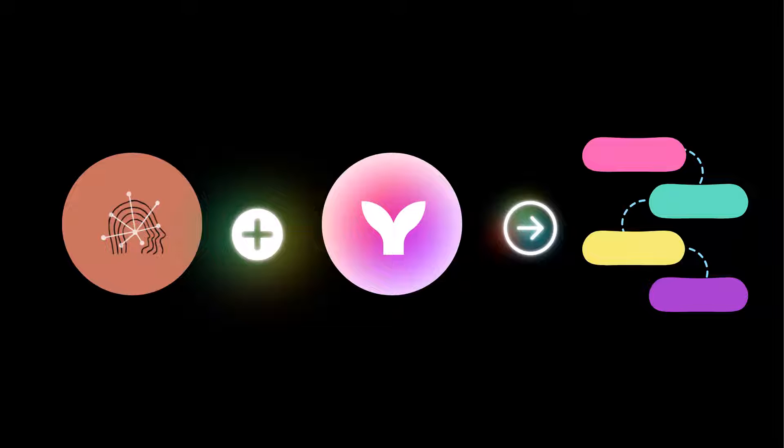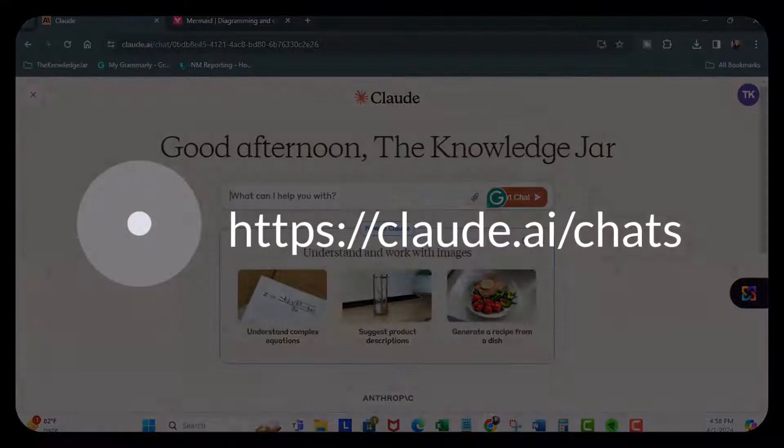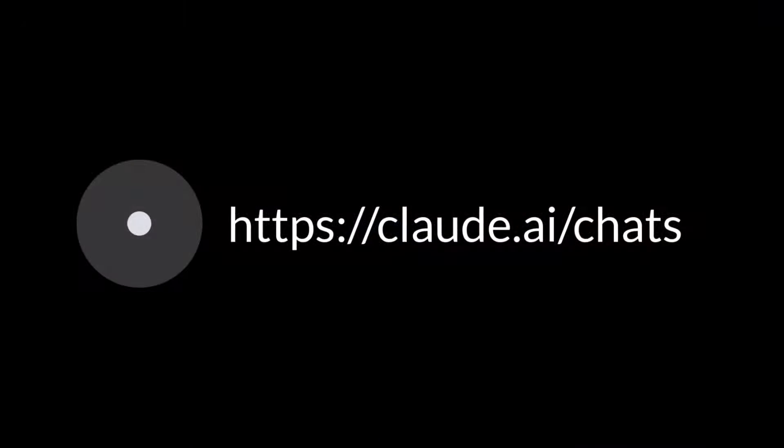It's all about workflows. Okay, let's go ahead and get started. First, we're going to start over here at Claude AI.